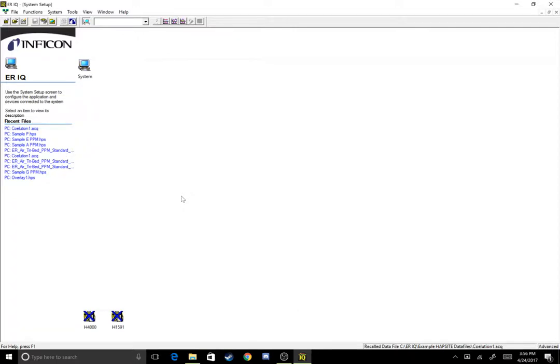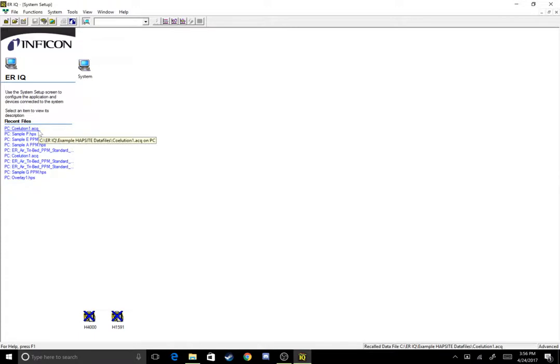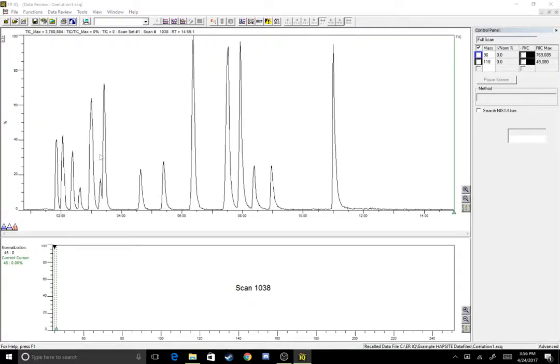So today we're going to talk about identifying and then dealing with co-eluting compounds on your GC mass spec. Just to define co-elution, that's when two different chemicals come out at the same time in your chromatogram so you can't tell one from the other just initially looking at it. So I'm going to open up this coalition1.acq data file.